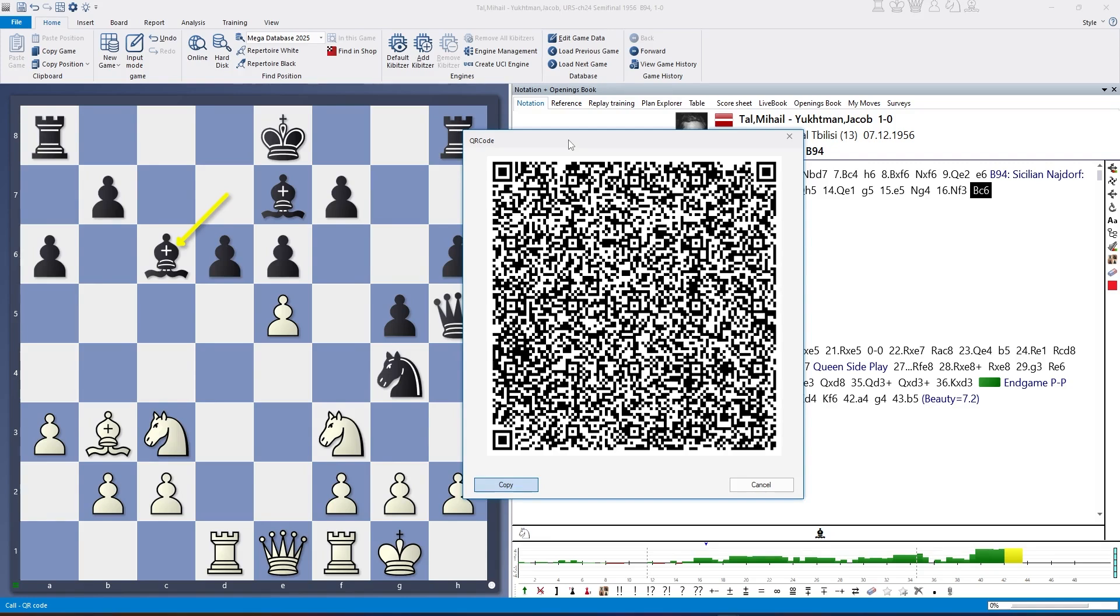The more detailed it looks, the more fine-grained the code is, the more information, the more moves or annotations are in the game.